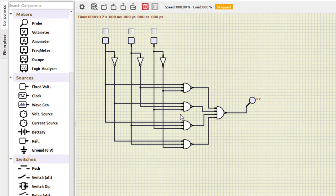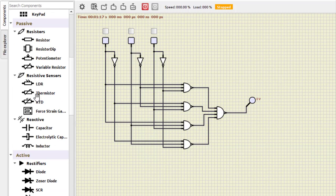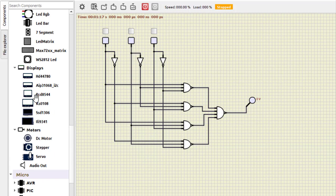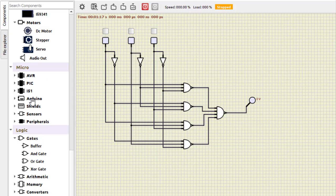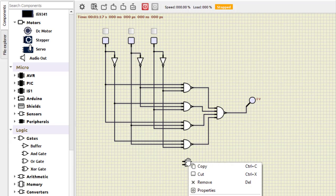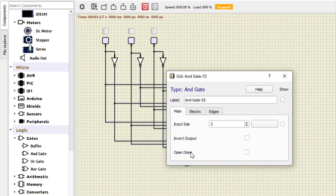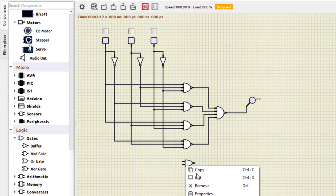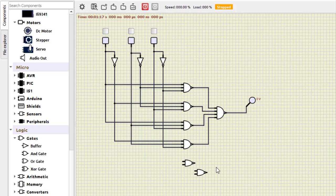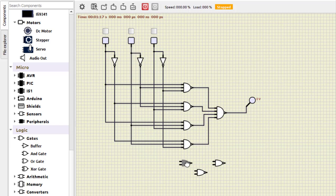Now let us go for the carry part. I will minimize the previous circuit so we can continue in the same space. For the carry part, please refer to the PDF. We need three 2-input NAND gates. So we place one NAND gate, then copy and paste to get the second and third NAND gate.